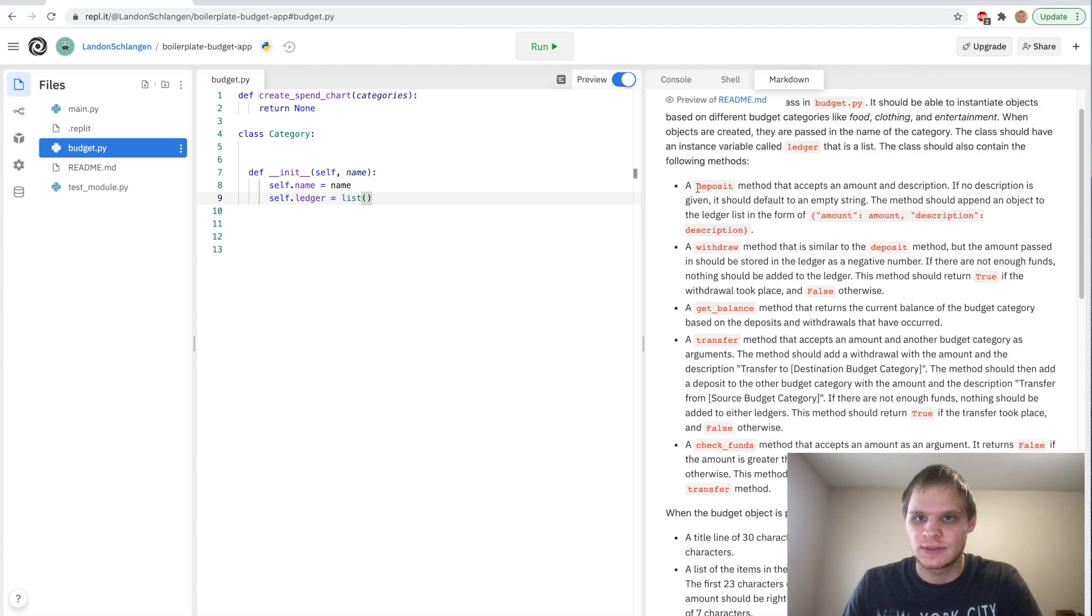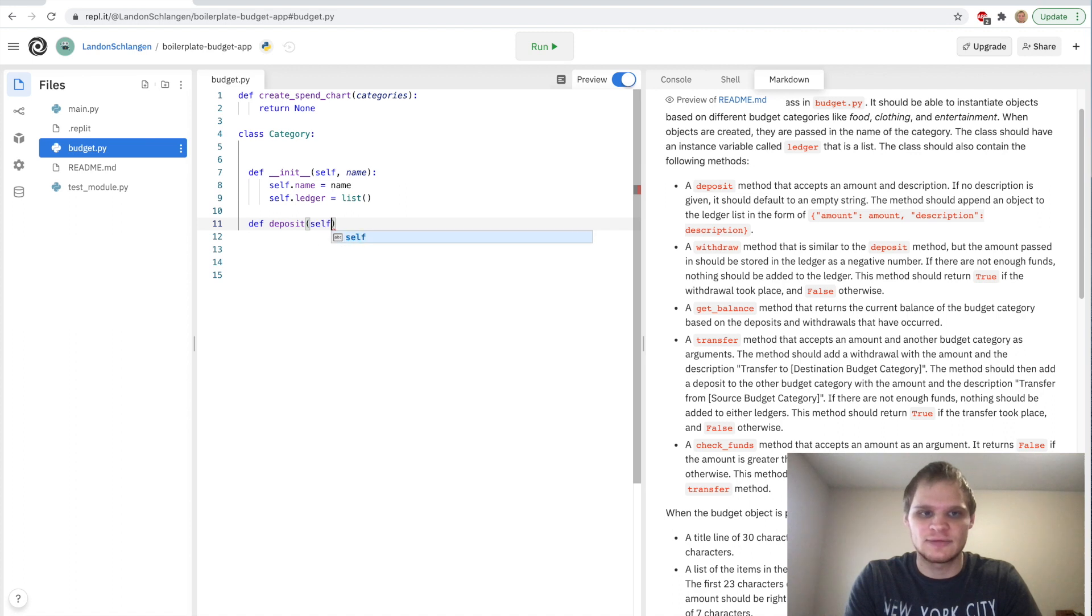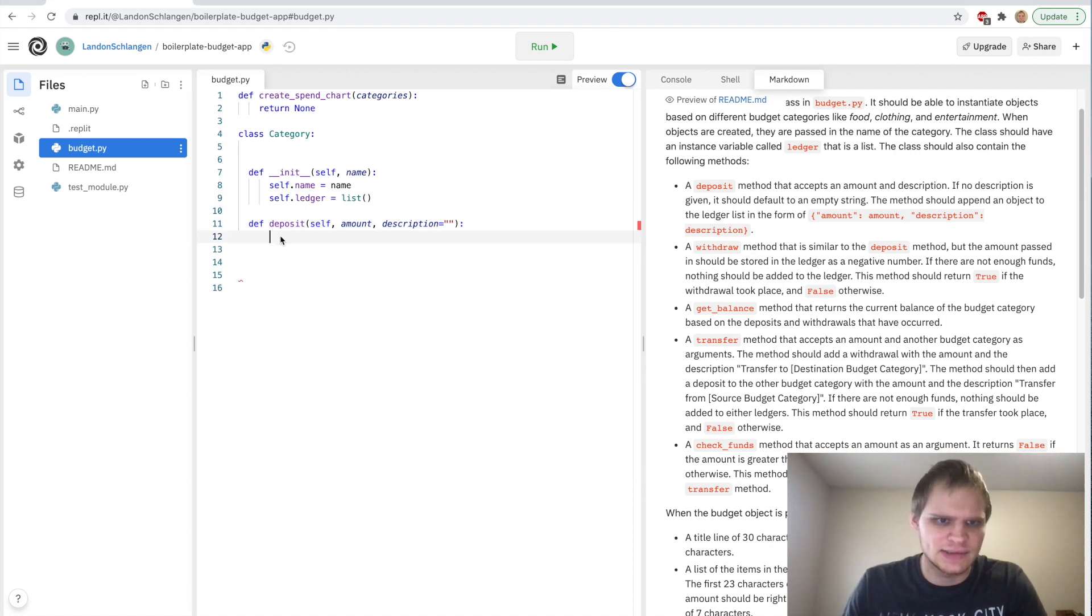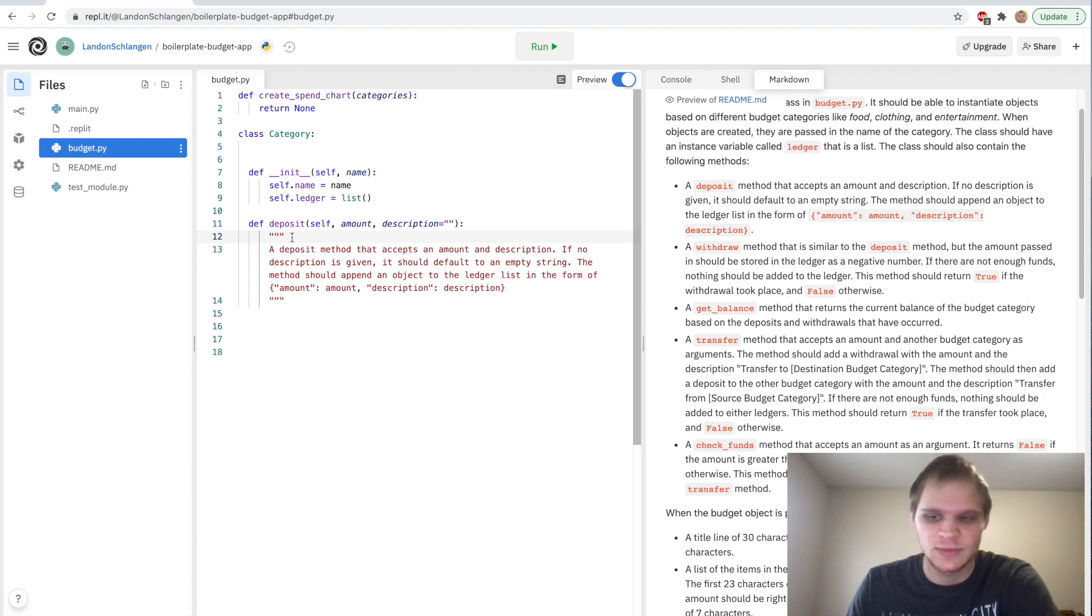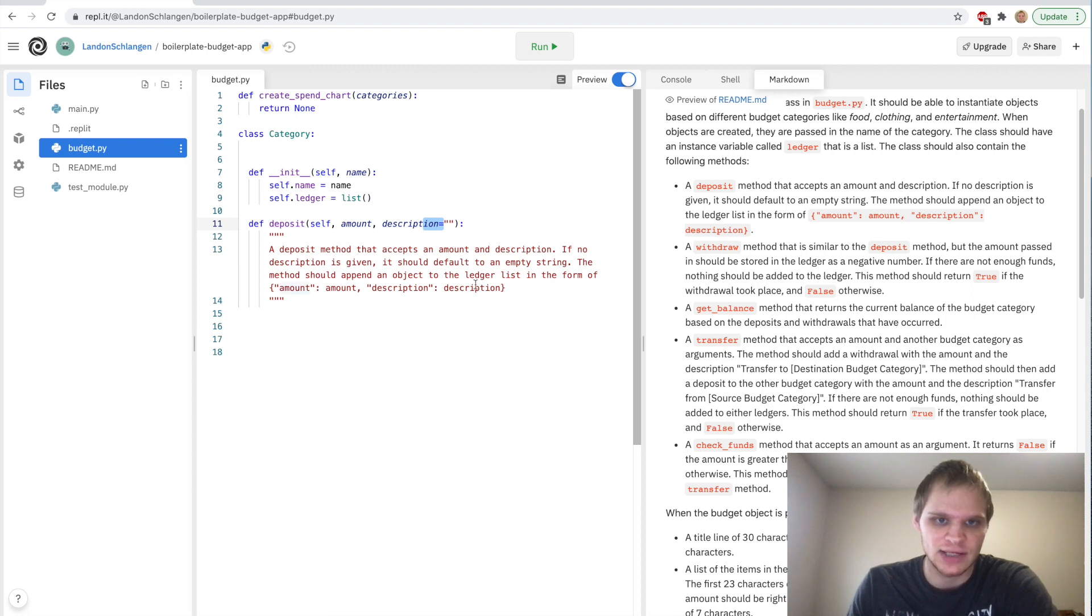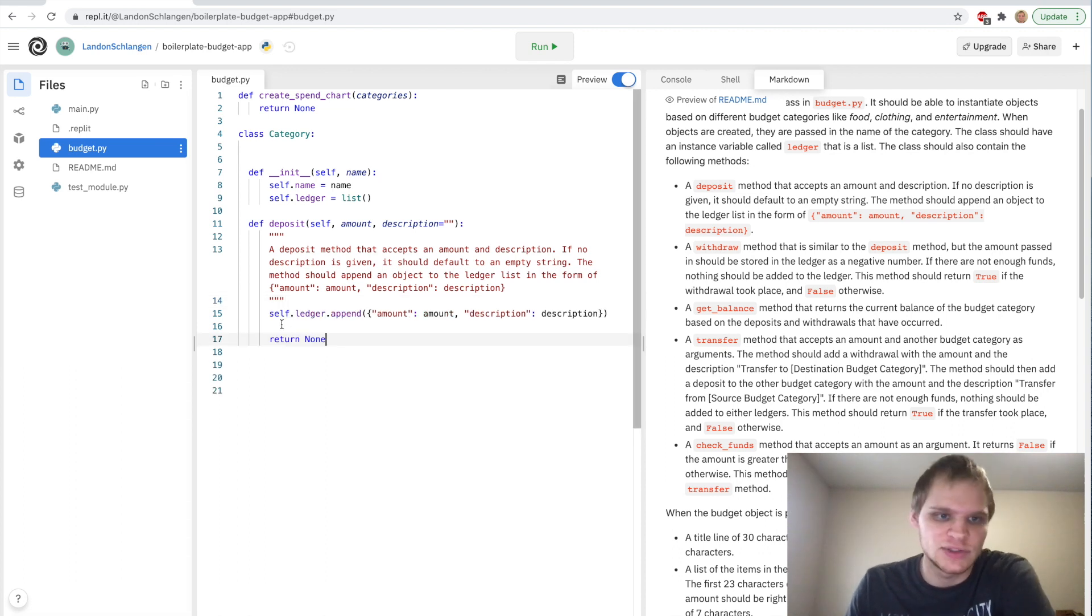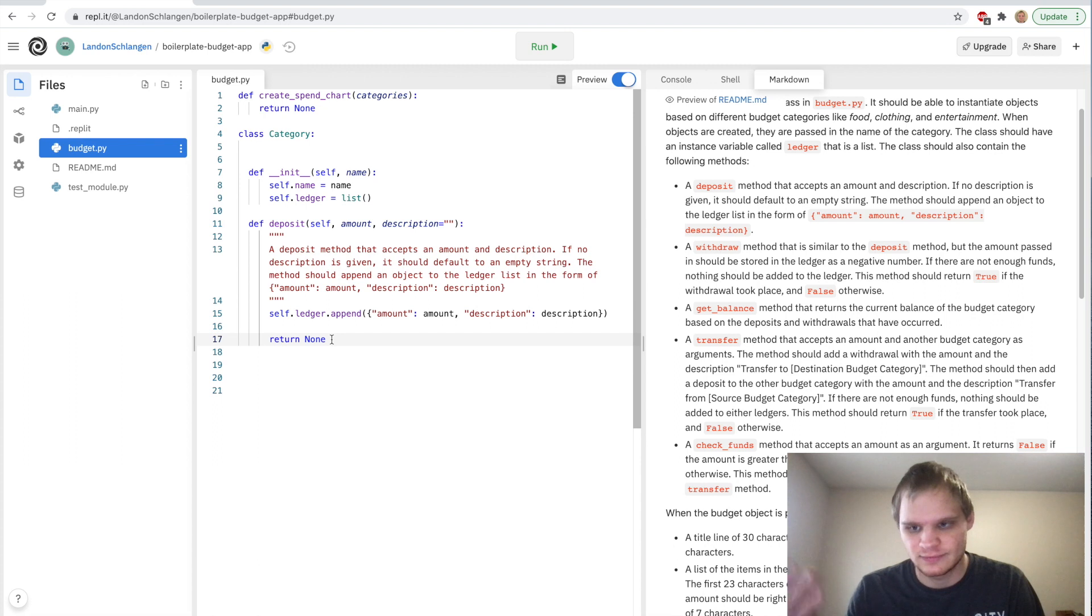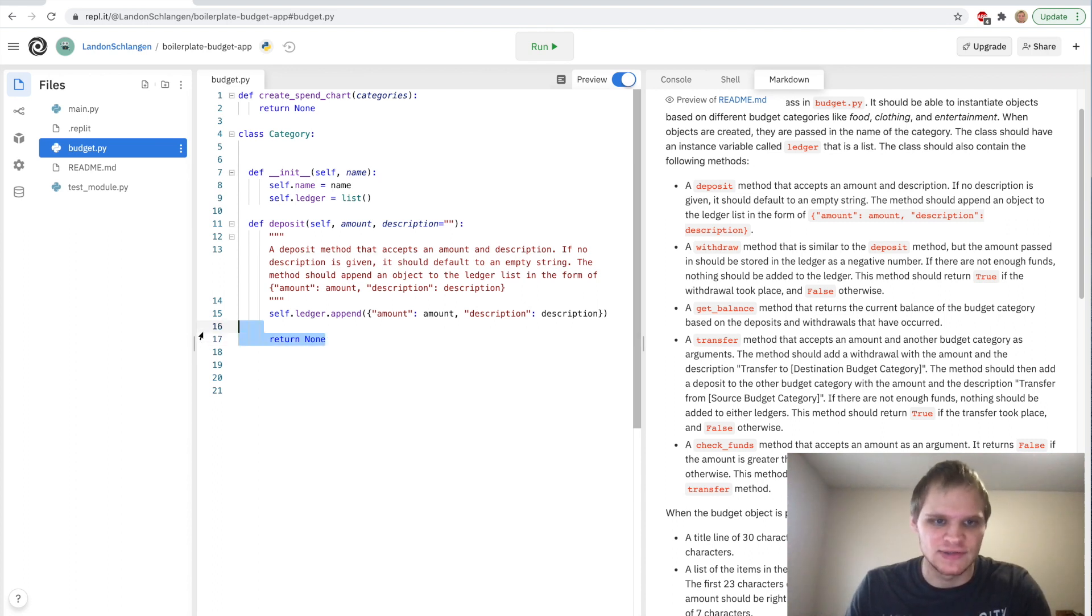Next thing we have to do is make a deposit method. We'll do def deposit and it's going to take in self, amount, and description. Description is going to equal an empty string by default. We can add documentation by doing triple quotations. The method should append an object to the ledger list in the form of amount and description. All you have to do is self.ledger.append and then it's going to append this object of the amount and description.